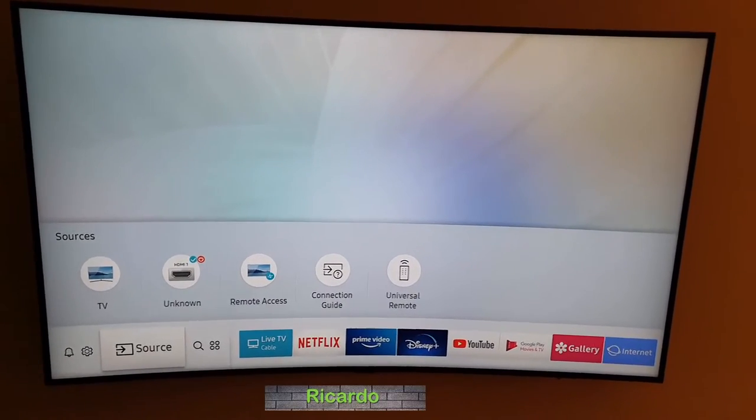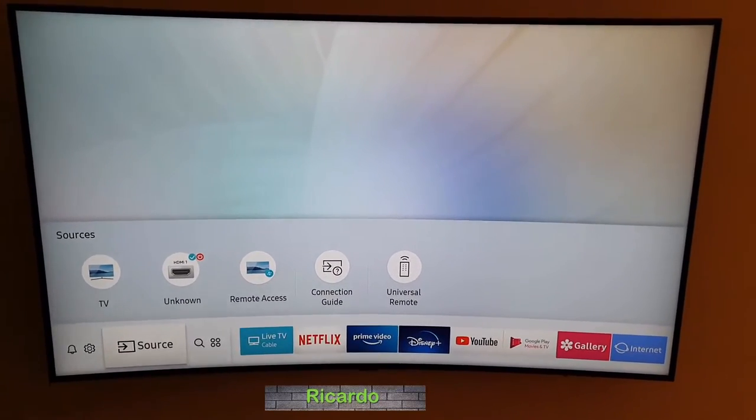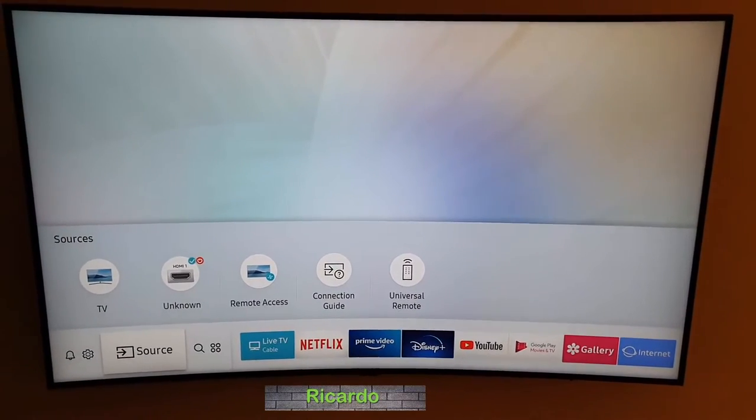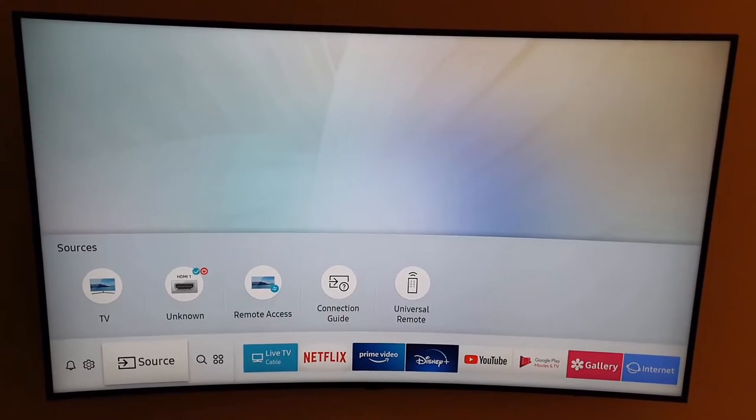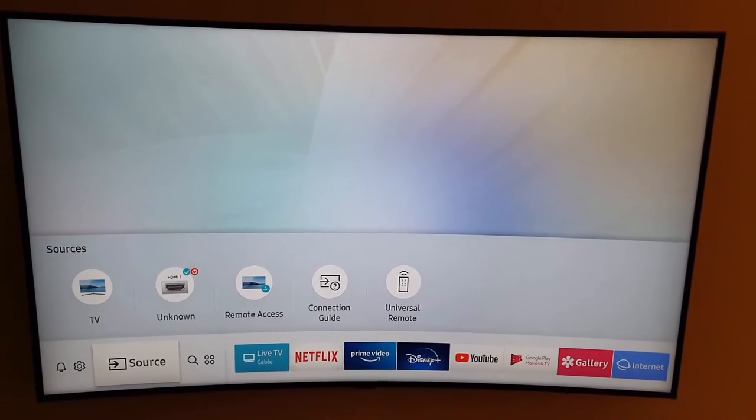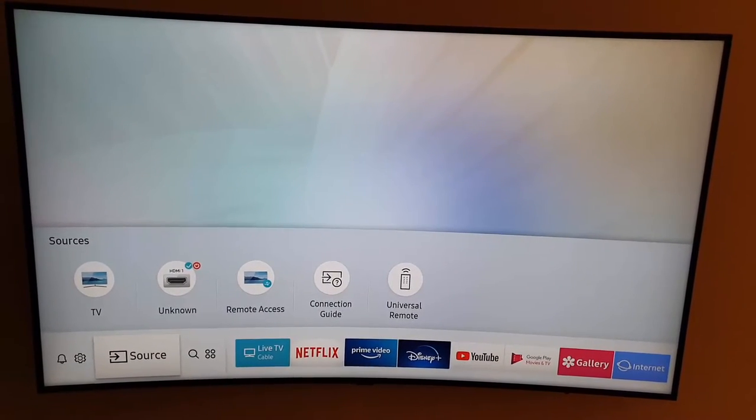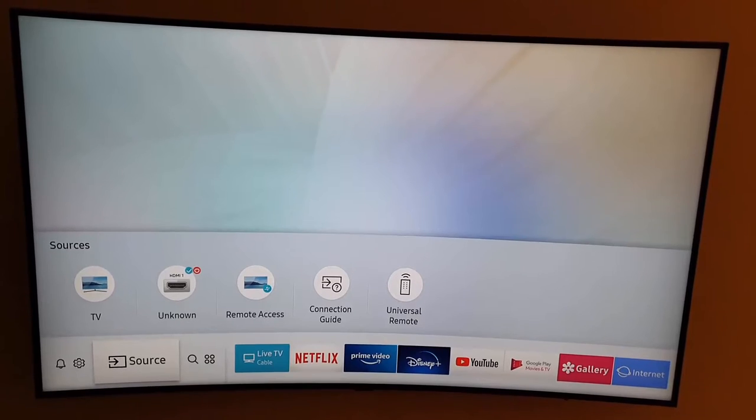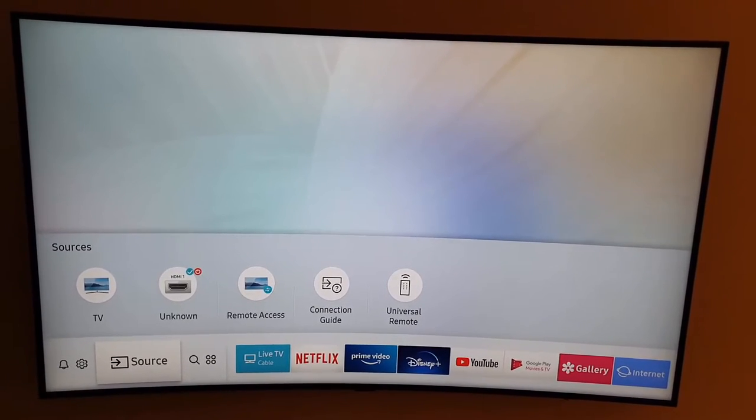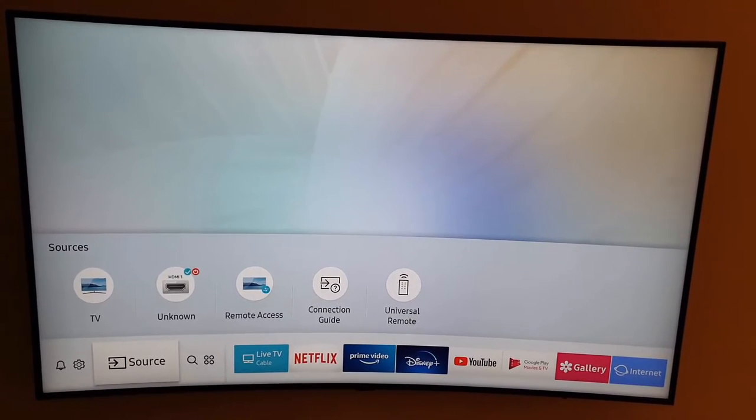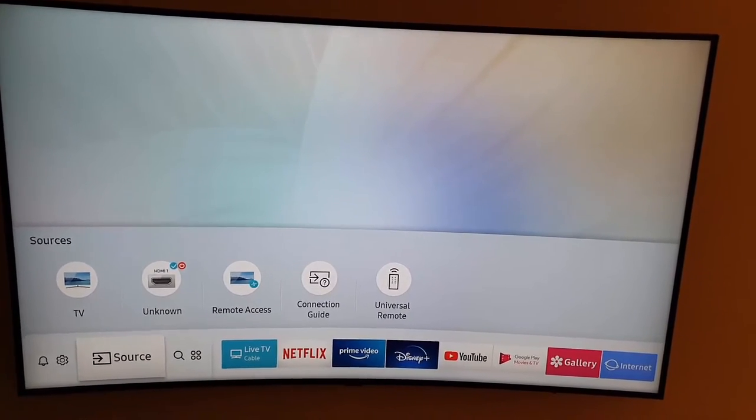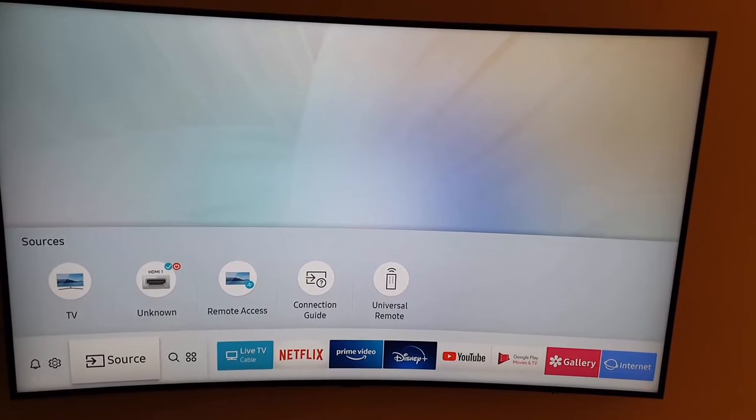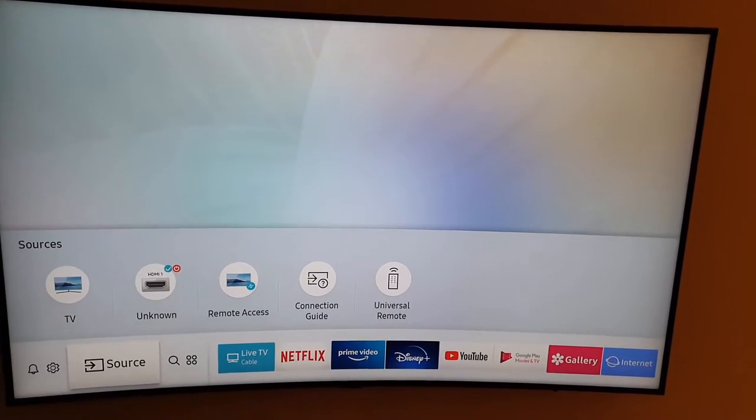Hey guys, Ricardo here and welcome to another blog tech tips. In today's tutorial, I'll show you a very cool tutorial for your Samsung TVs. This will work for any new Samsung TV and what I'll be doing is showing you a secret or hidden dark mode that's built into Samsung TVs.